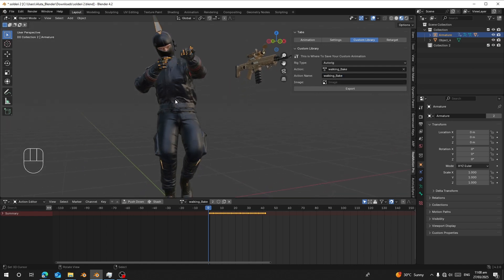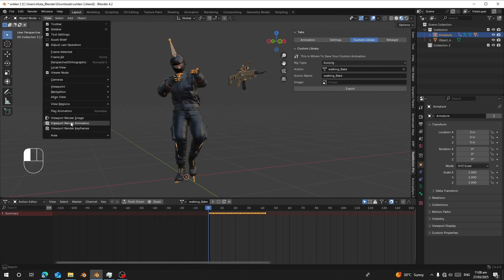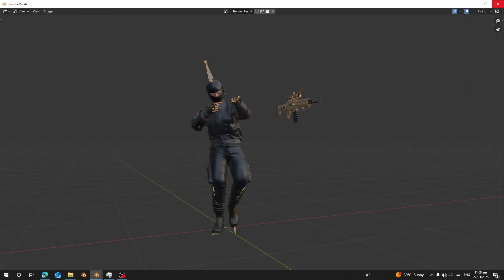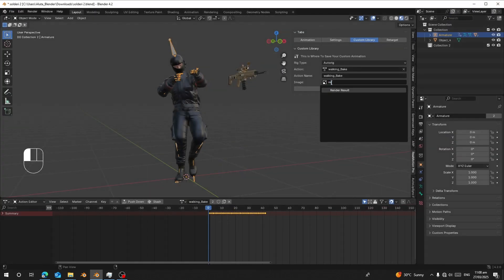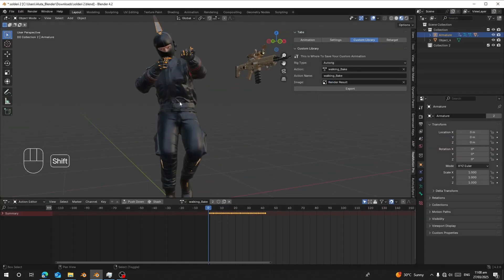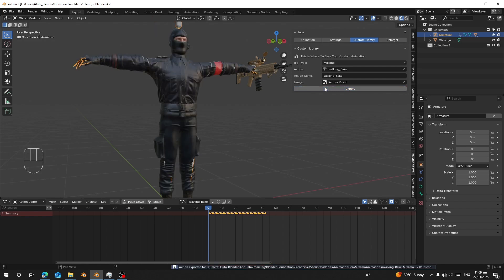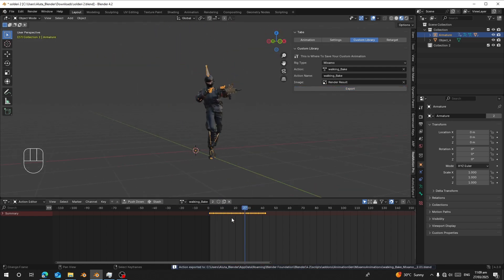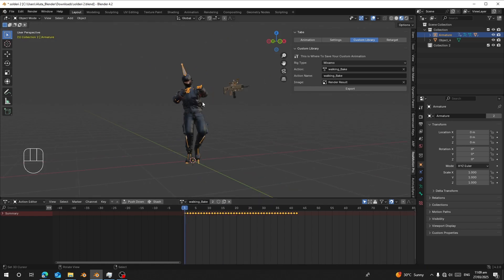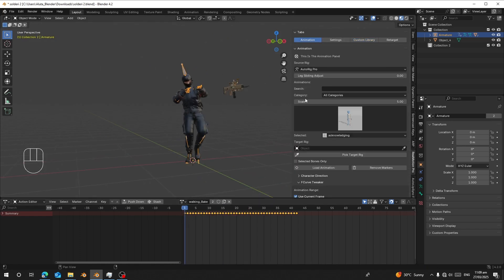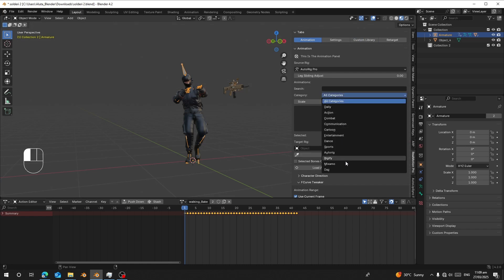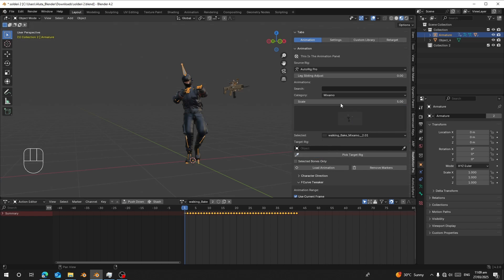Go to Viewport Render Image and search for 'render'. Use this to save a thumbnail — make sure you've saved your scene first. Click Export. Once it finishes exporting, you can find this animation under the Animation tab. Go to Category, choose Mixamo, and find the saved animation 'walking_baked_mixamo'. That's the one we just saved.